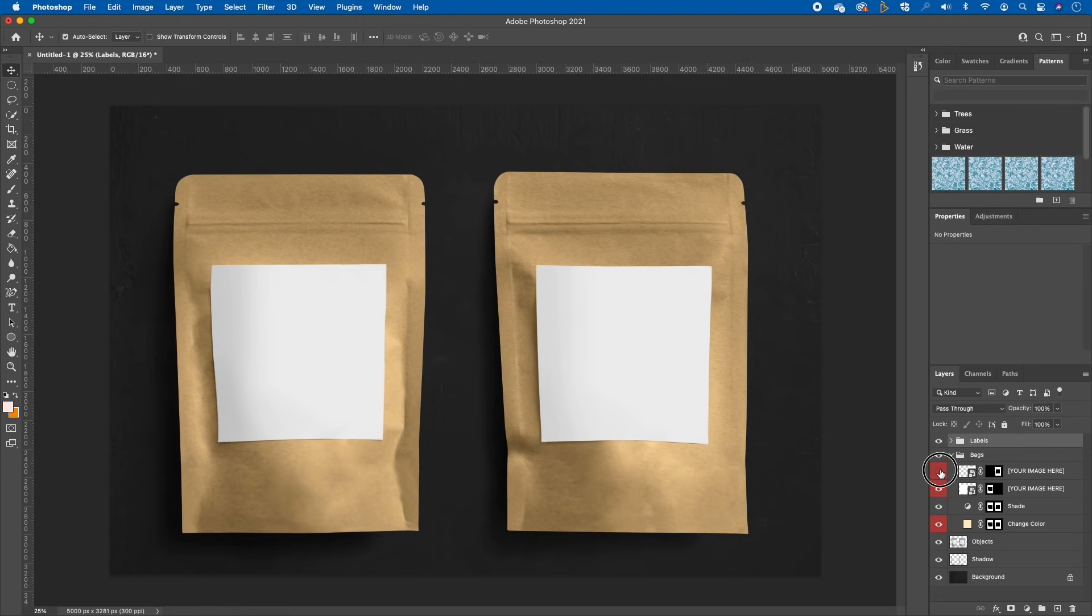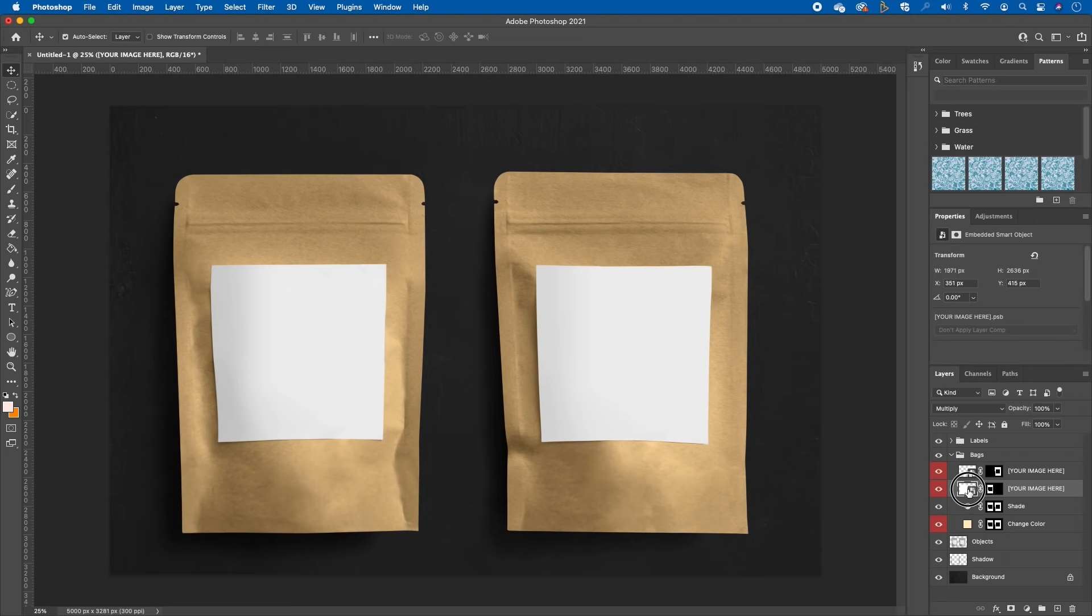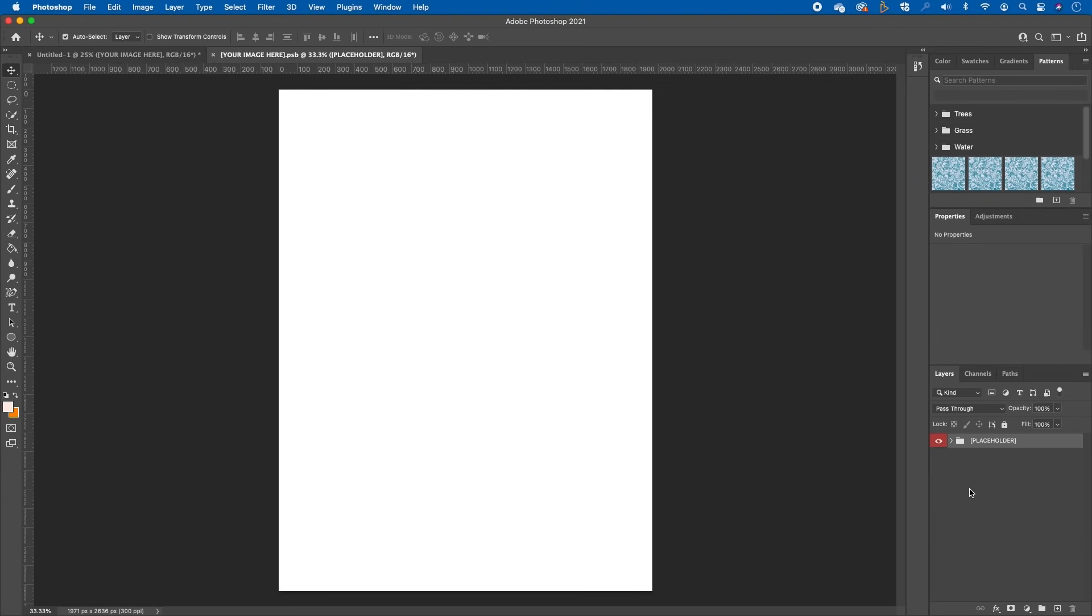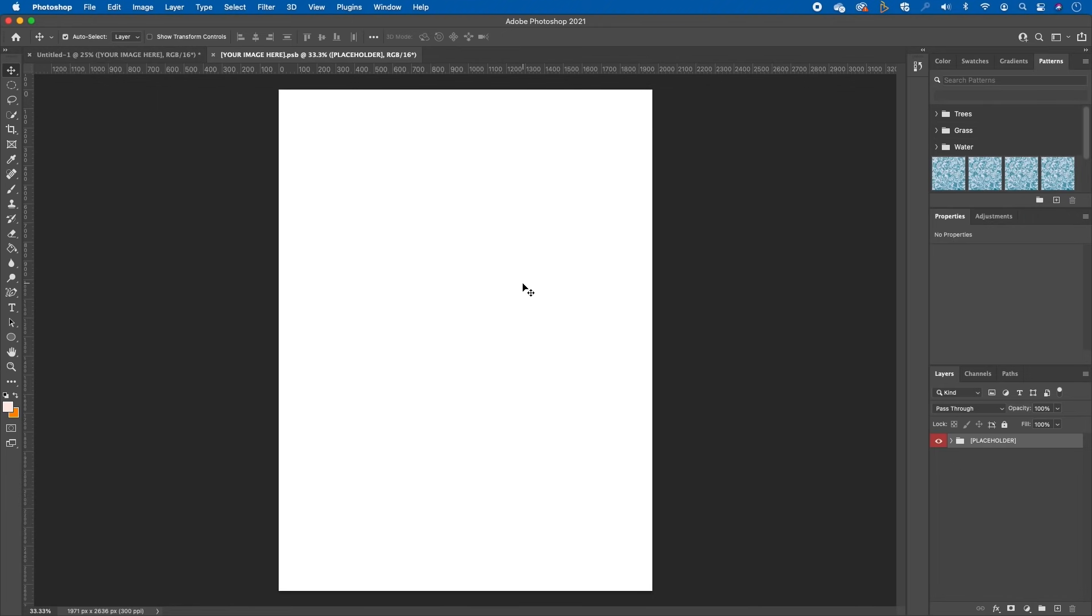All you need to do is simply open up the bags and you will see you have one for the right and one for the left hand side. Simply tap on it - this is the smart layer, the smart object thumbnail. You can simply double tap and what this does is it will open a dot PSB file. A PSB file is a Photoshop file that sits inside this master Photoshop file. Anything that you pop on here will automatically reflect on your original document.